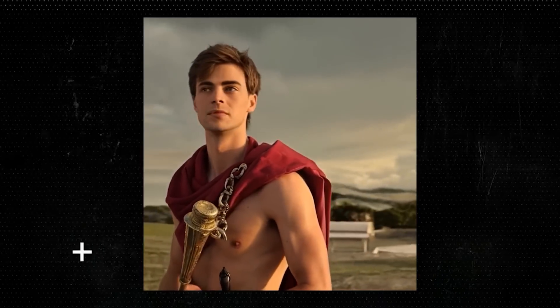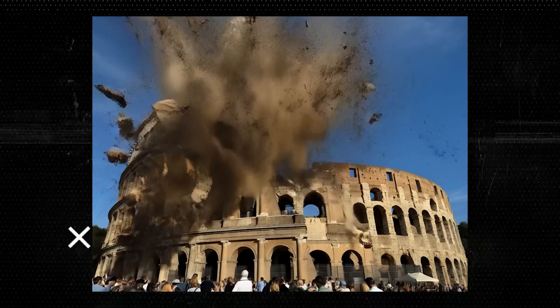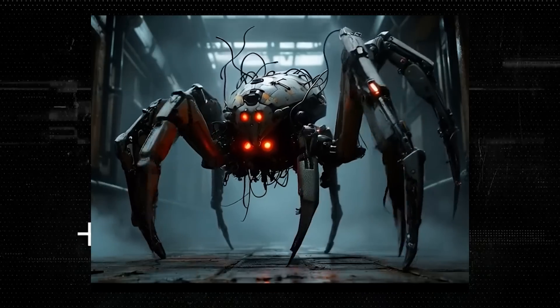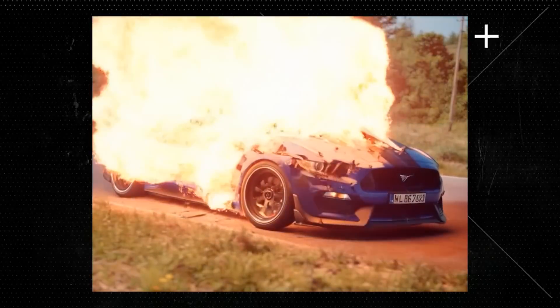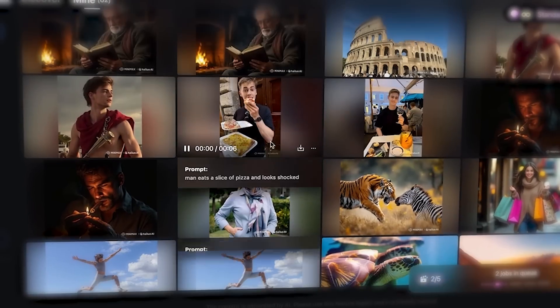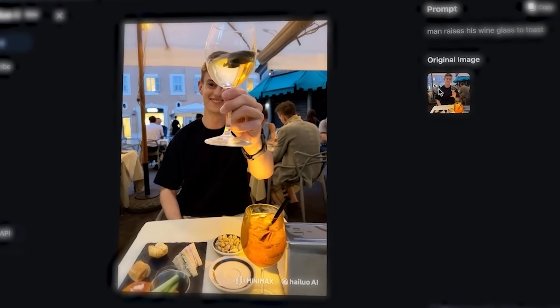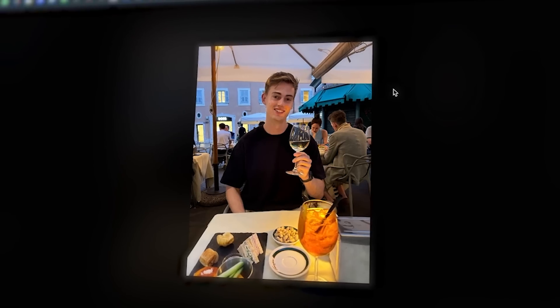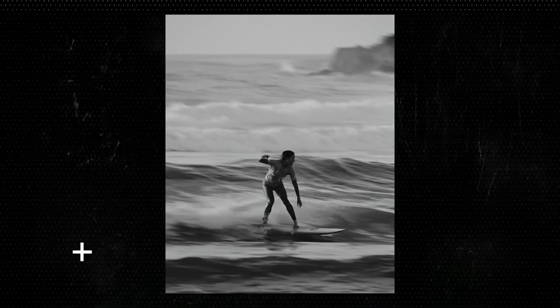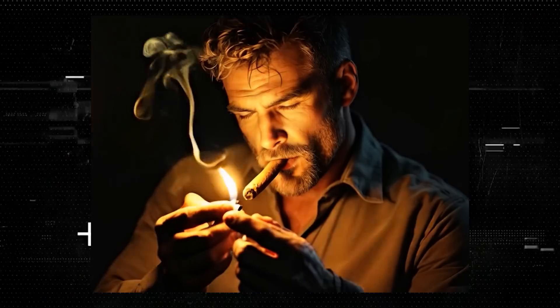In this video, I'll be testing out the image to video feature of Minimax or Halo, whatever you call it. I'll be comparing it to Kling AI and also Runway AI, but I will also show you some examples of what you can create with this. Because I've been playing around with this and honestly, it is amazing.